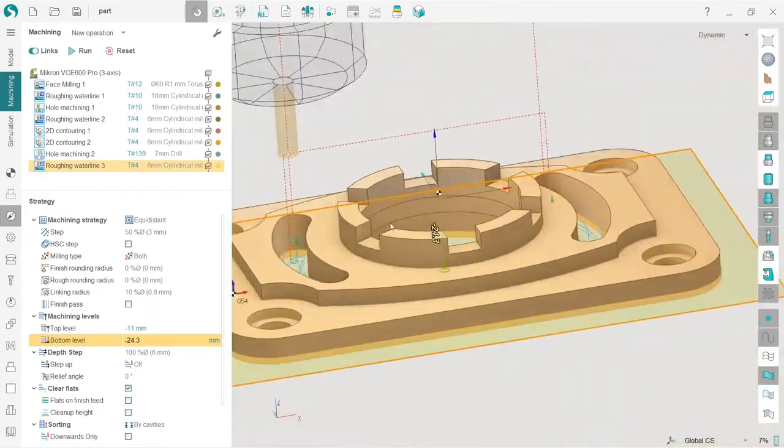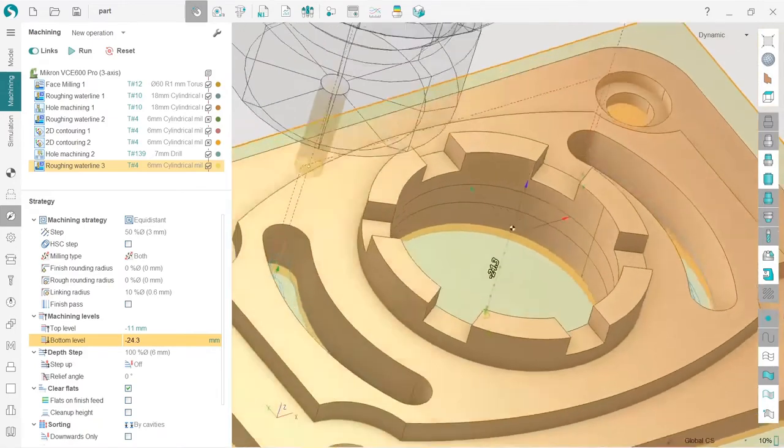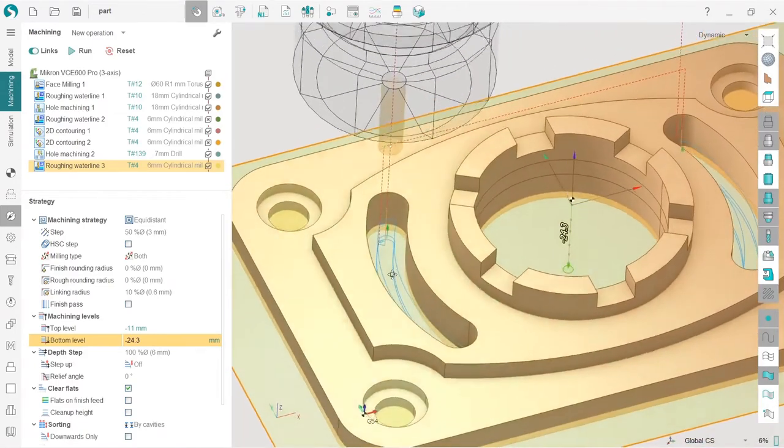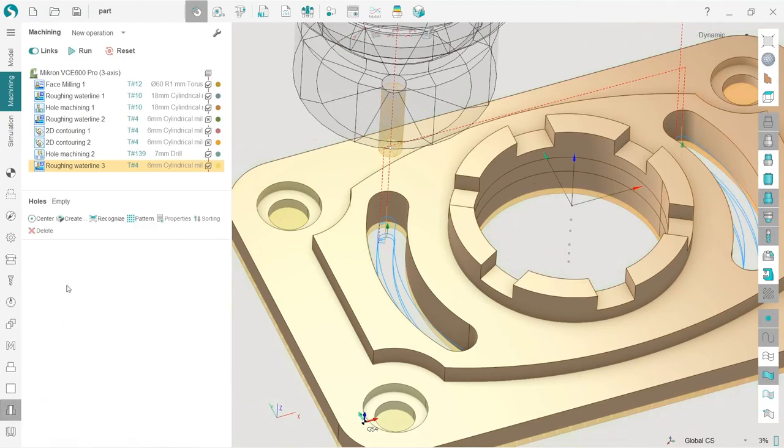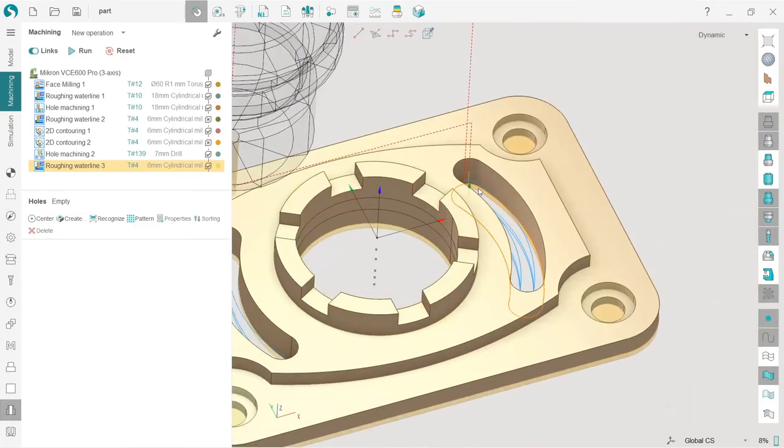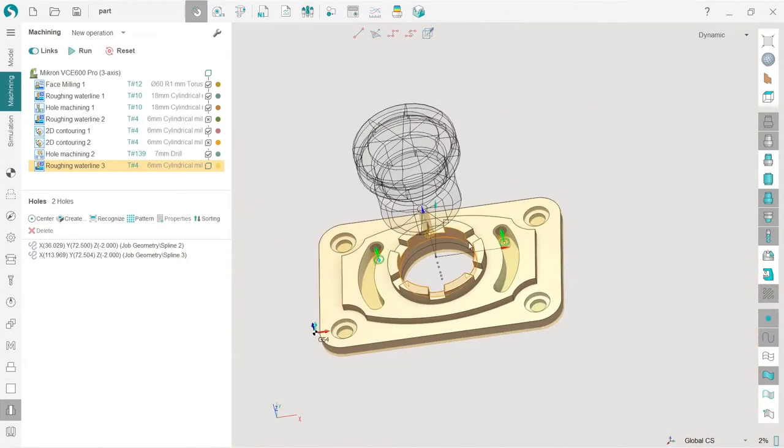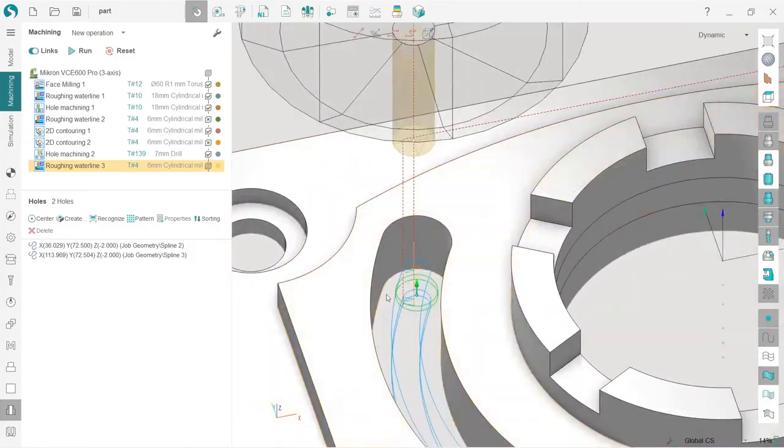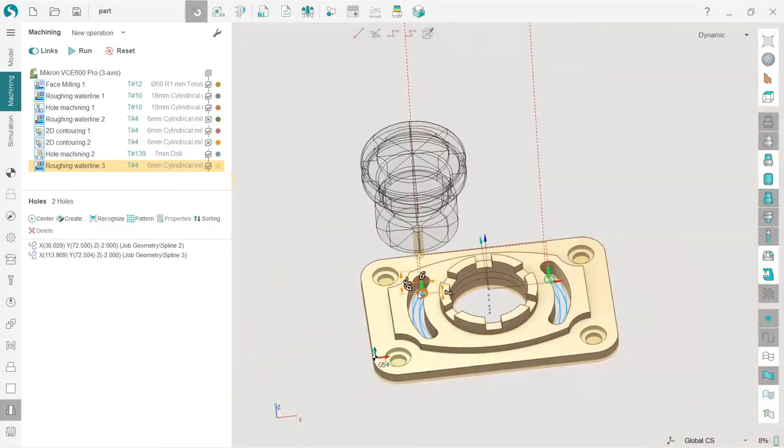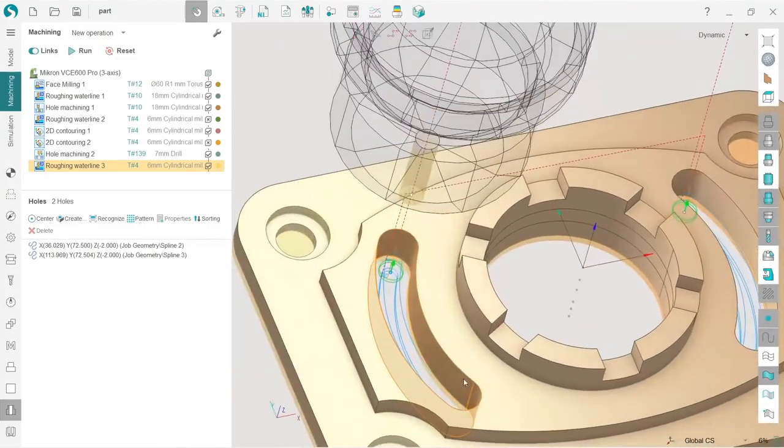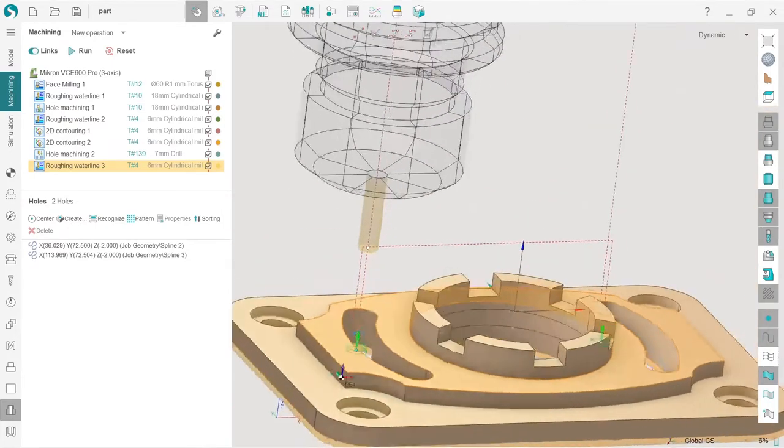So because if we just press run and see what happens, well, by the way it works by default. But in case we need to do this, I will show you how we can do that. So we go to holes, and here we can select this and this and tell SprutCAM that these are the centers. The toolpath didn't change because SprutCAM has detected them automatically, but you know it doesn't work all the time.